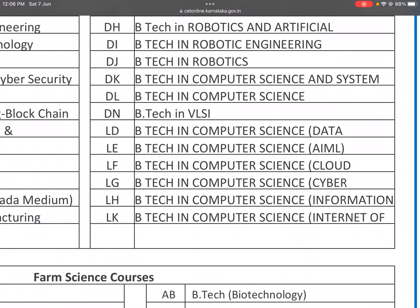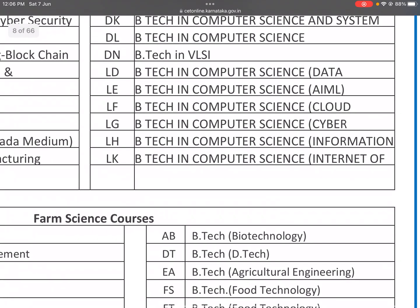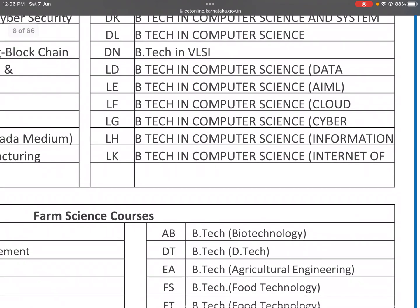LD is B.Tech in Computer Science. LE is B.Tech in Computer Science with Data Science. LF is B.Tech in Computer Science with Cloud Computing. LG is B.Tech in Computer Science with Cyber Security. Additional codes cover B.Tech in Computer Science with Information Science.